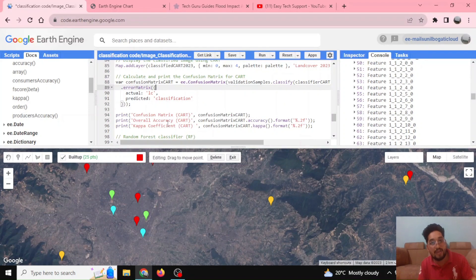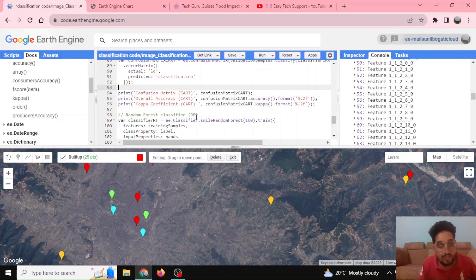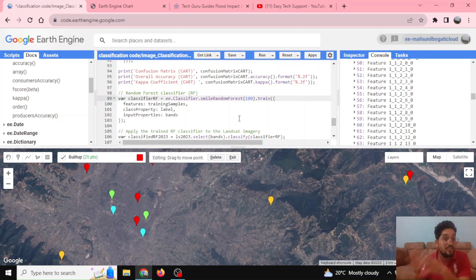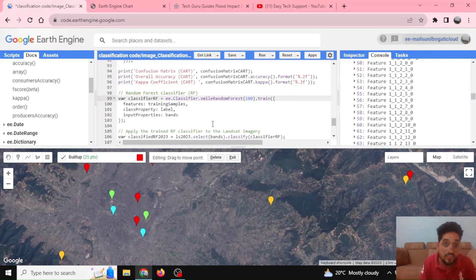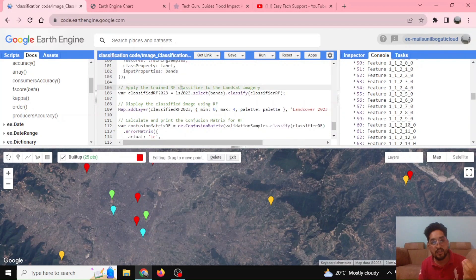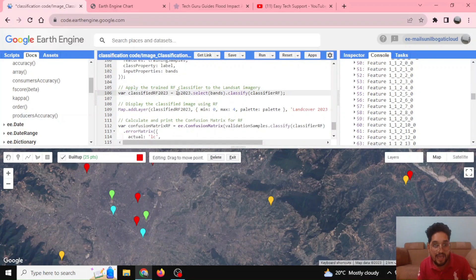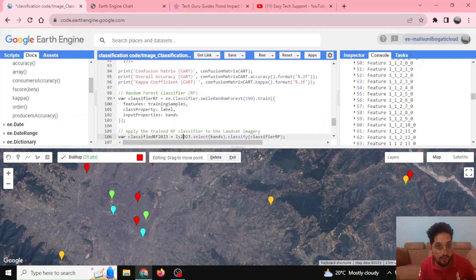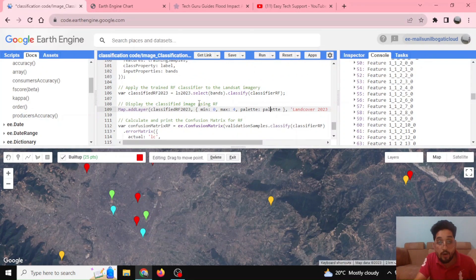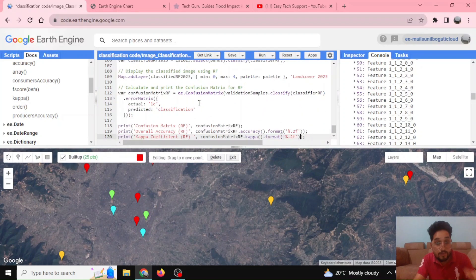We can calculate the overall accuracy and kappa coefficient. For the random forest classifier, we use simple random forest with 100 decision trees — this can be changed to 50 or another value. We train with our training samples, class property as 'label', and input properties as the selected bands, then classify the LS2023 image with the random forest classifier.